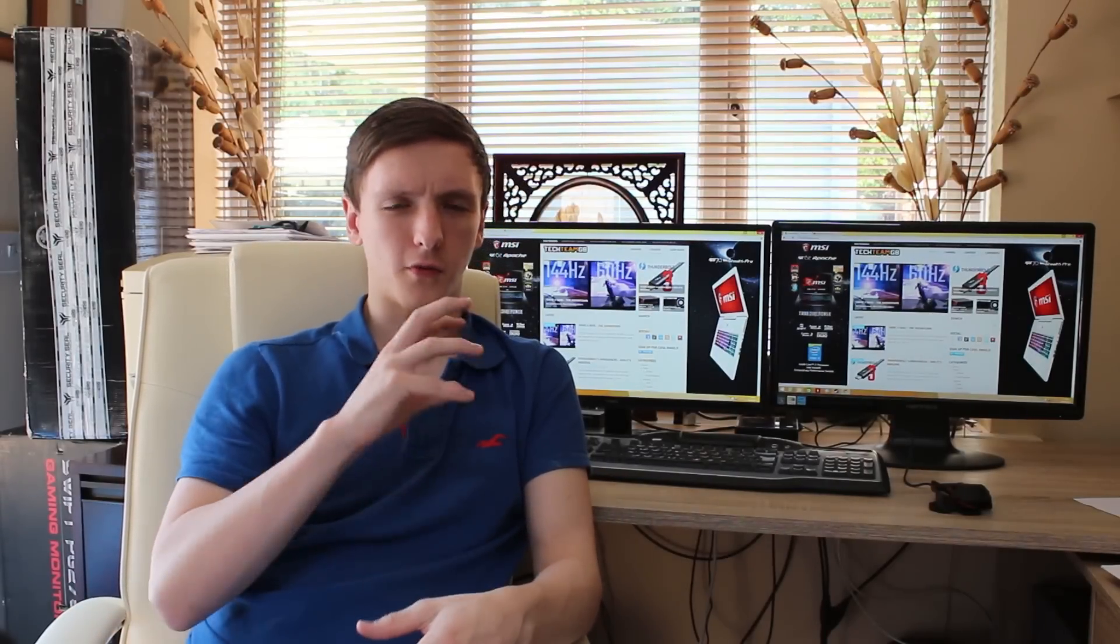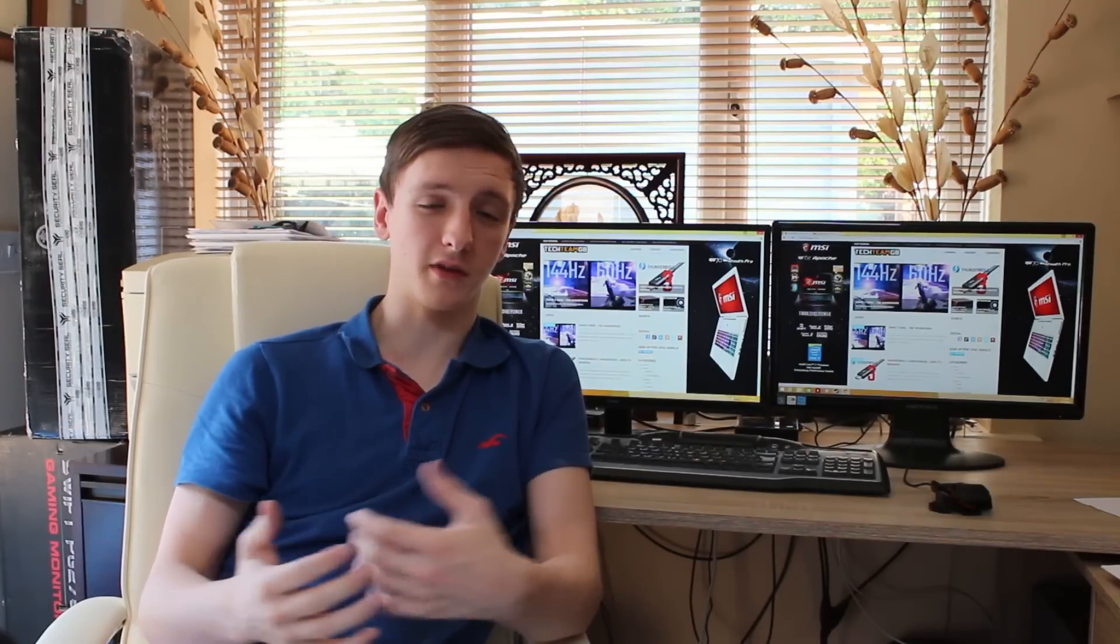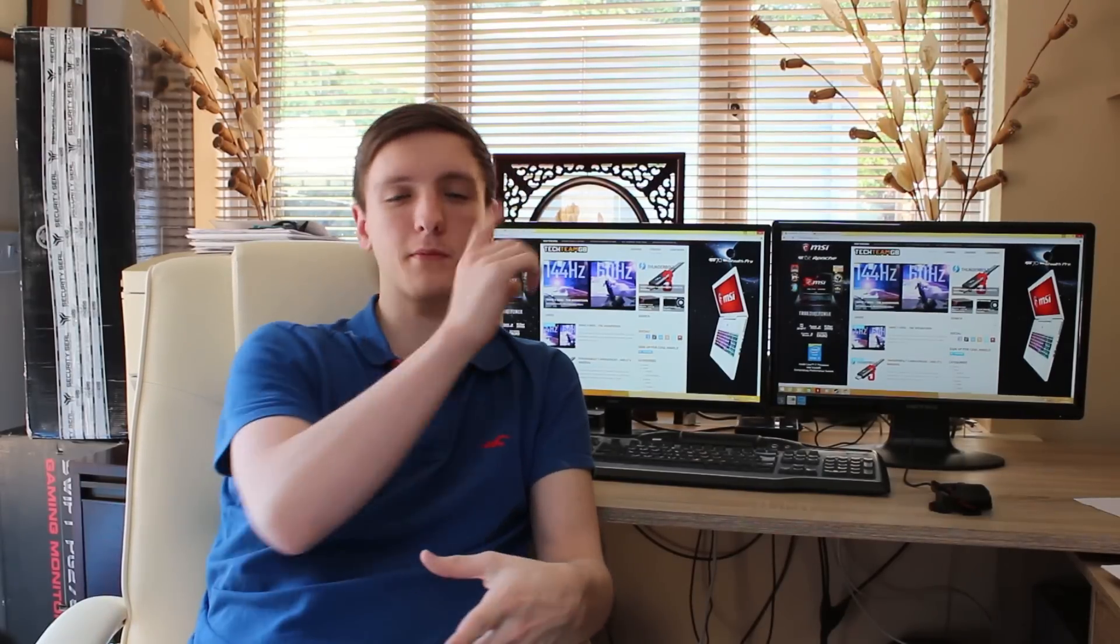Now if you've got any questions, feel free to leave them in the comments down below. If you want to see more detail on anything like this, check out our website. We're going to do a full written article on this as well. So as I said, check it out.